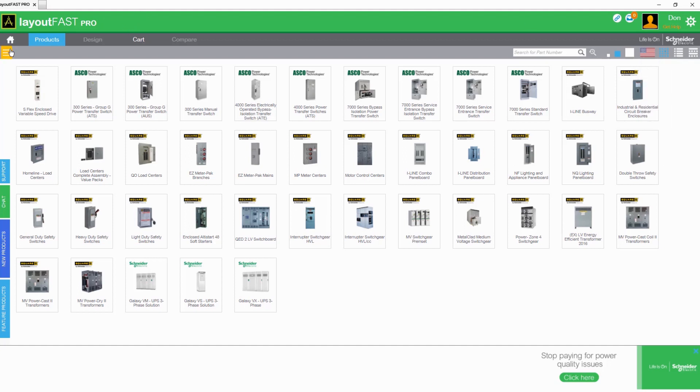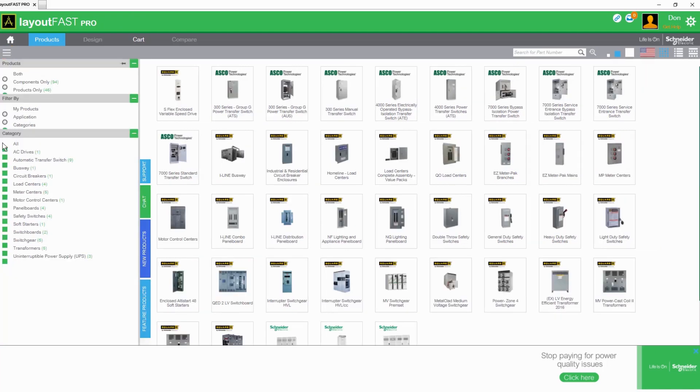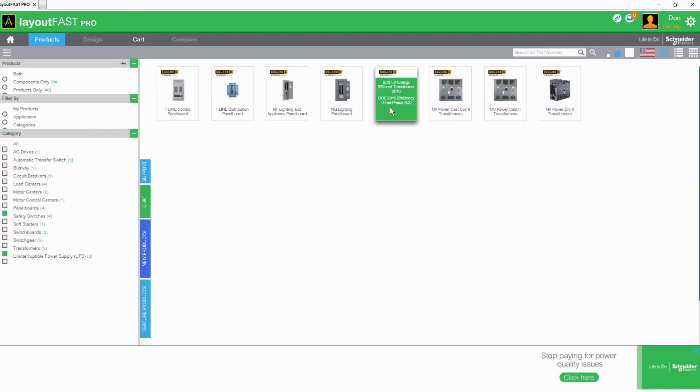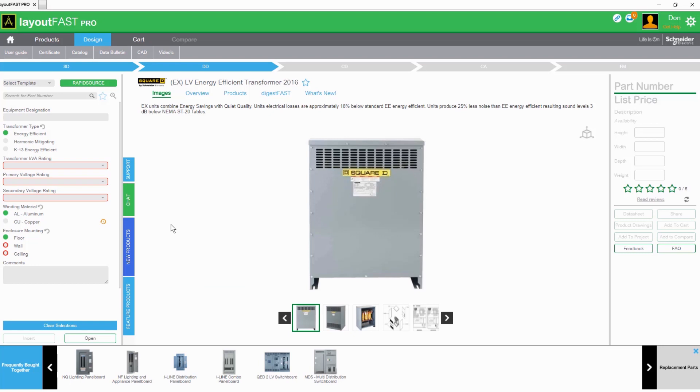Integrated menus located on the left-hand side help to quickly narrow the selection and focus in on specific products. Step-by-step guides make it easy to configure products to your exact specifications.